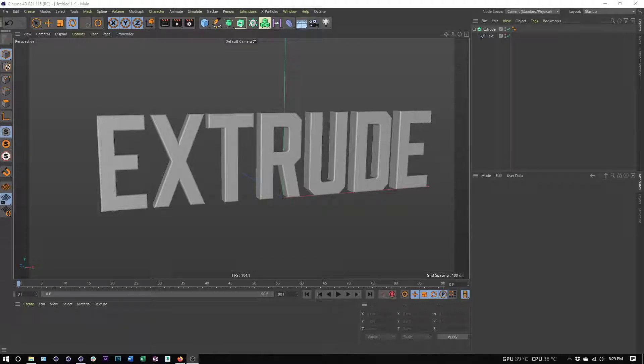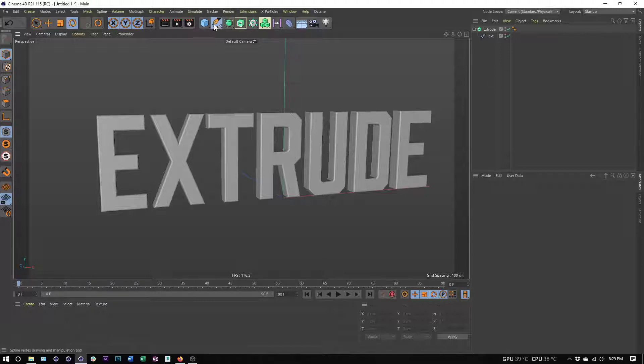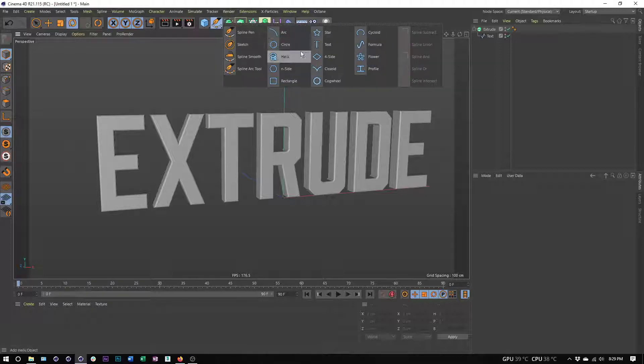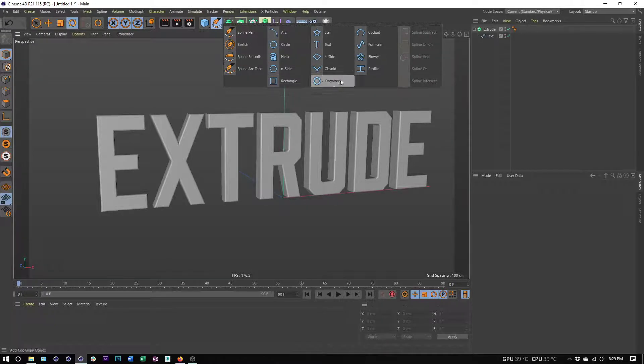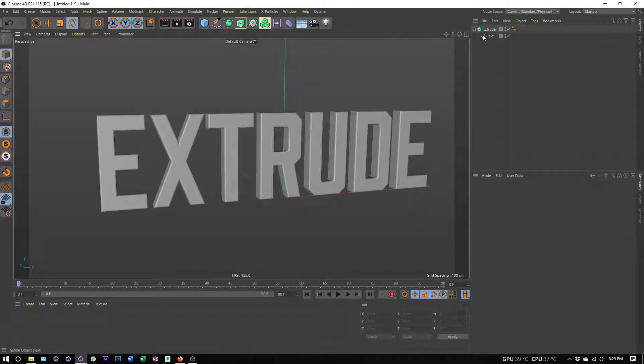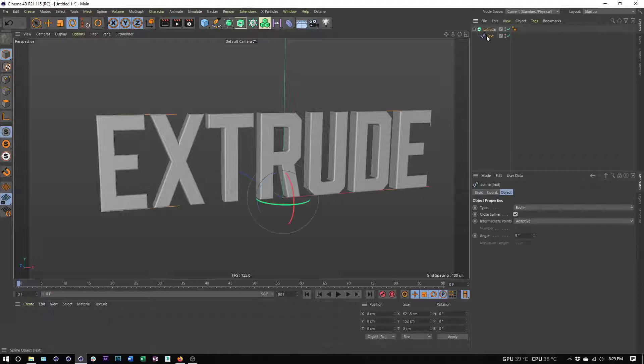In this video we're going to take a look at the extrude object and see how we create 3D geometry from splines. These splines can be objects we create directly in Cinema 4D using any of Cinema 4D's spline tools or a spline we bring in from Illustrator.